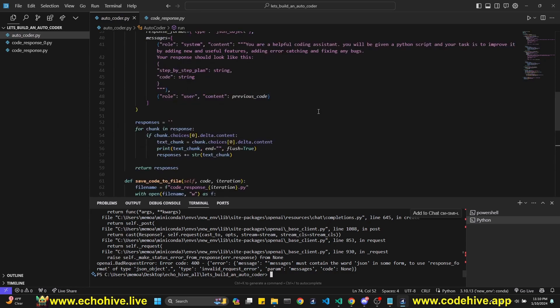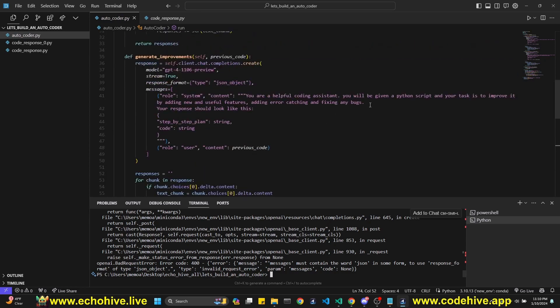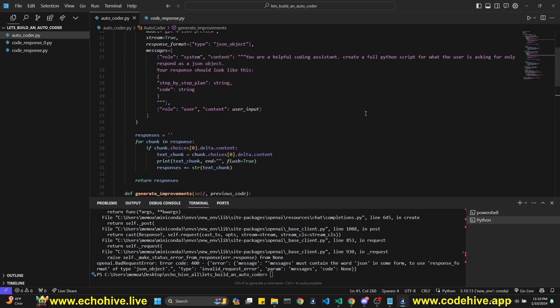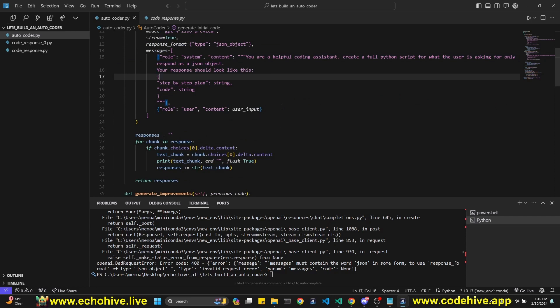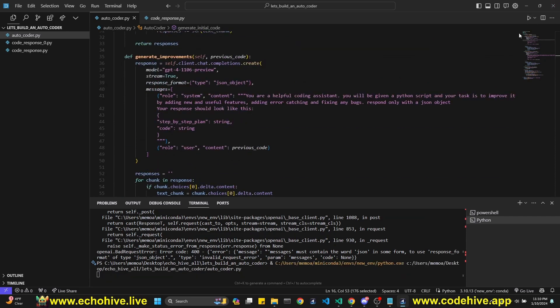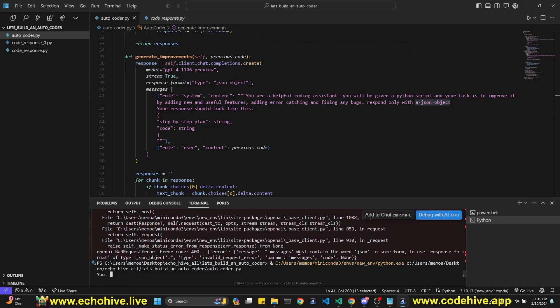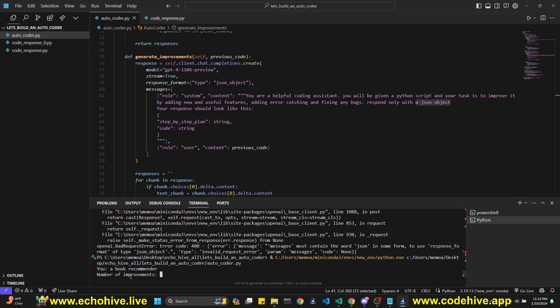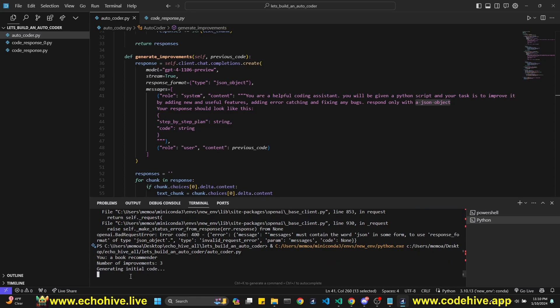Okay. When Cursor was writing it, it didn't respond only with a JSON object. So it neglected that. See, this is one of the, you know, it's really good with code, right? GPT. But sometimes with system messages, it looks them over. Okay. Anyway, we didn't have the JSON mentioned in the system message, which you're supposed to, as you can see, the message must contain the word JSON. Now we're going to ask again, a book recommender, number of improvements three.